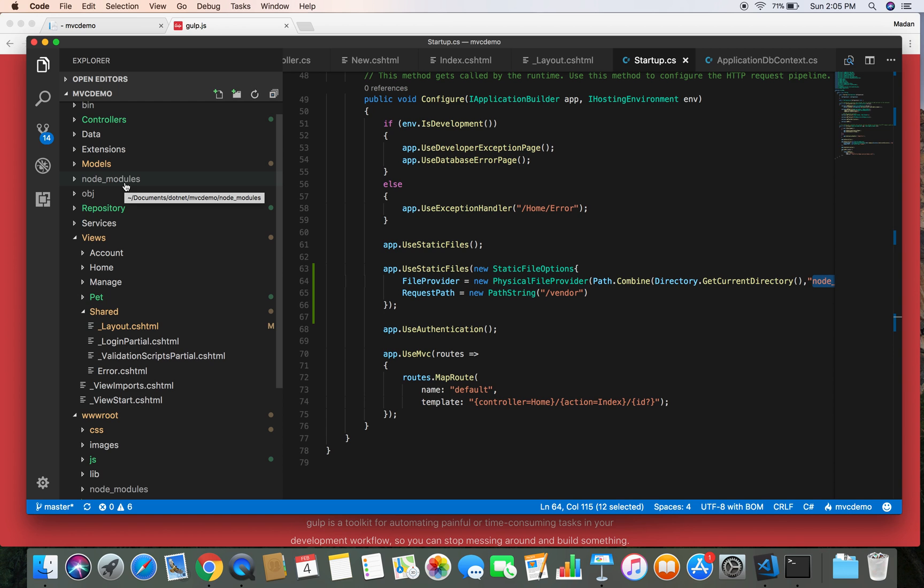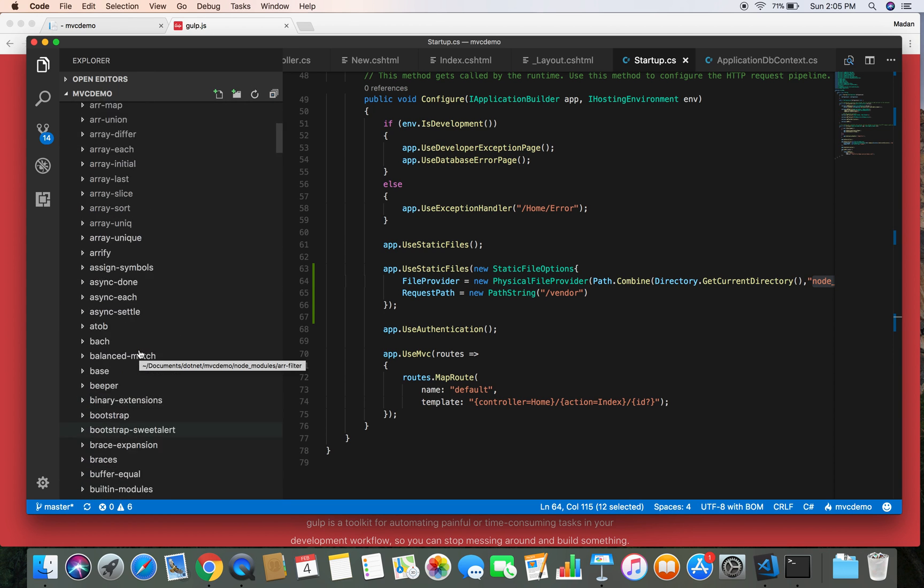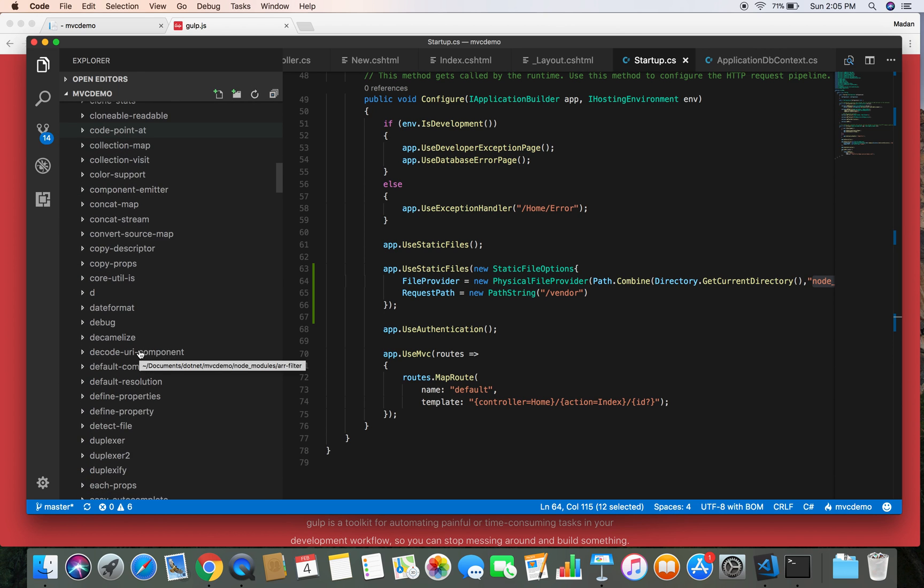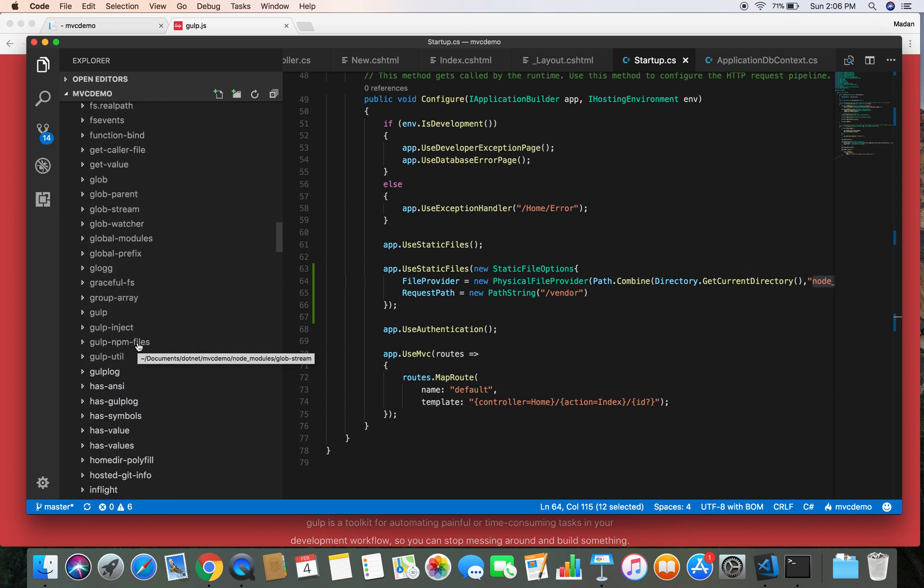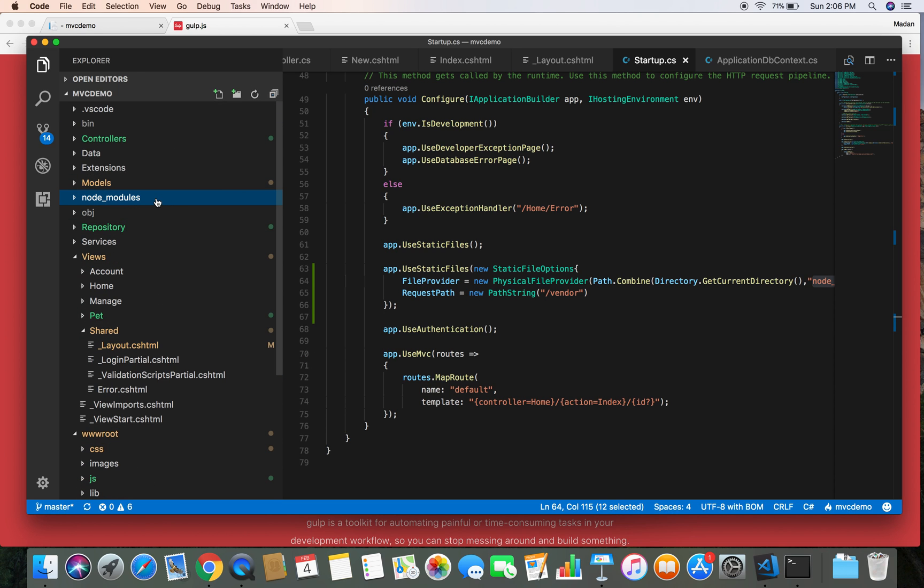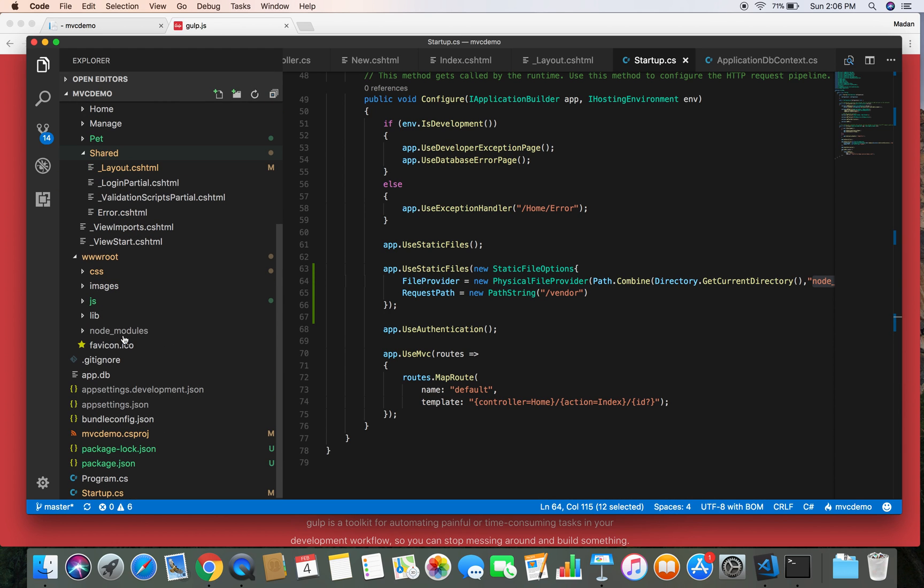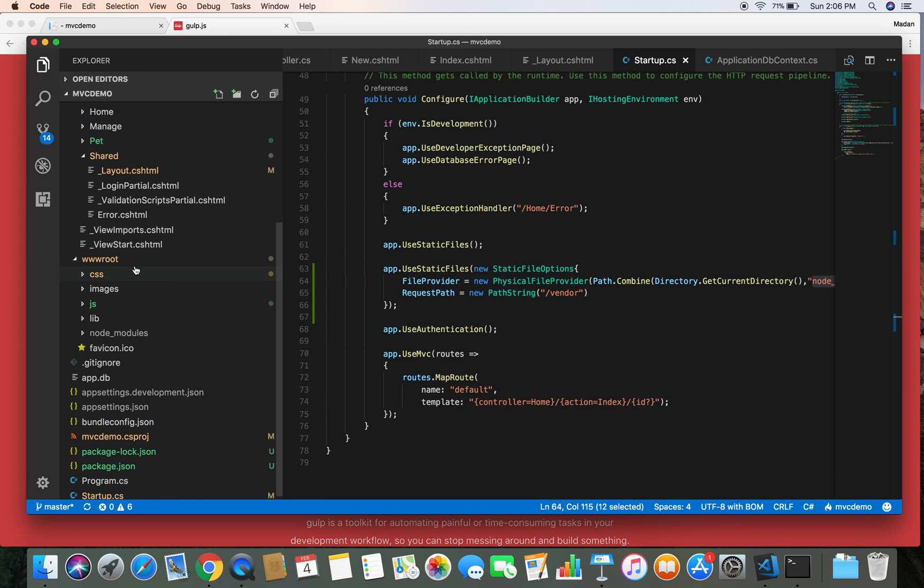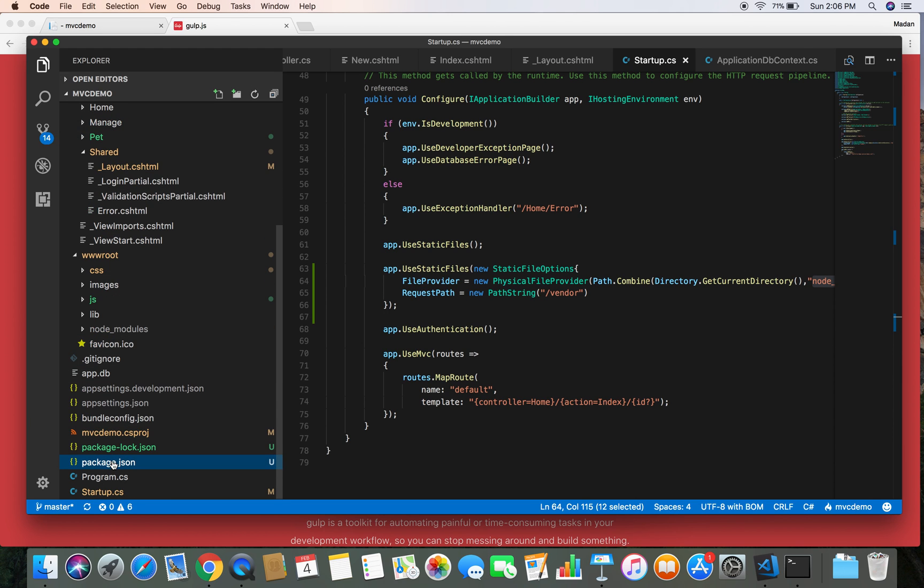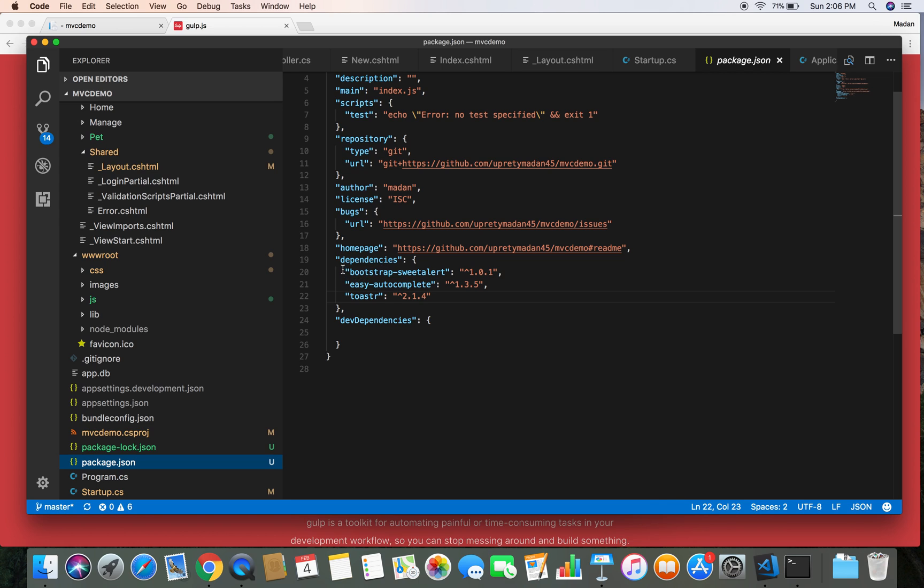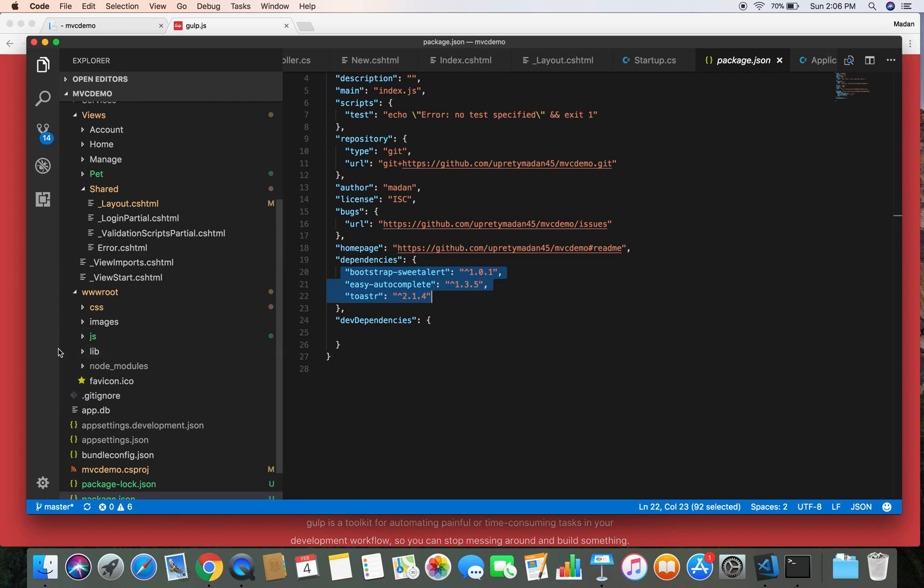But when we publish our application, we are not going to publish the node_modules directory because this node_modules directory contains lots of files, and it is even difficult to find where our actual package is. So what we want to do is copy our project dependencies from node_modules into the wwwroot folder, from where the ASP.NET Core serves the files to the browser. And the dependencies that we are using in our node_modules are listed in the package.json dependency section. These are the client-side libraries we are using.